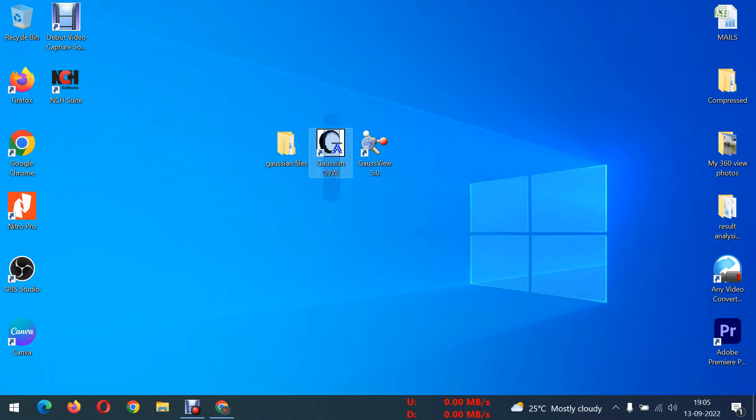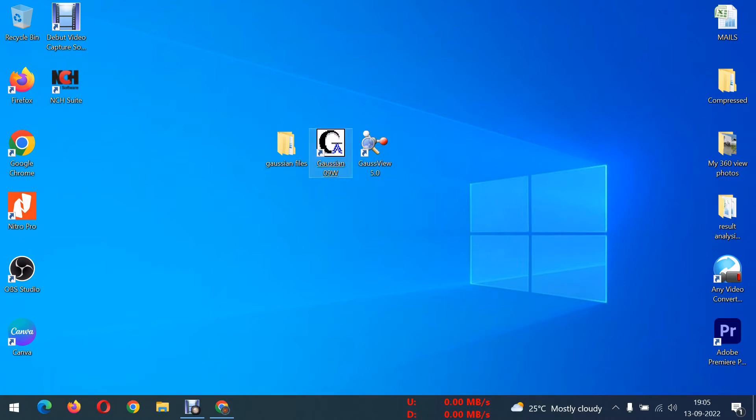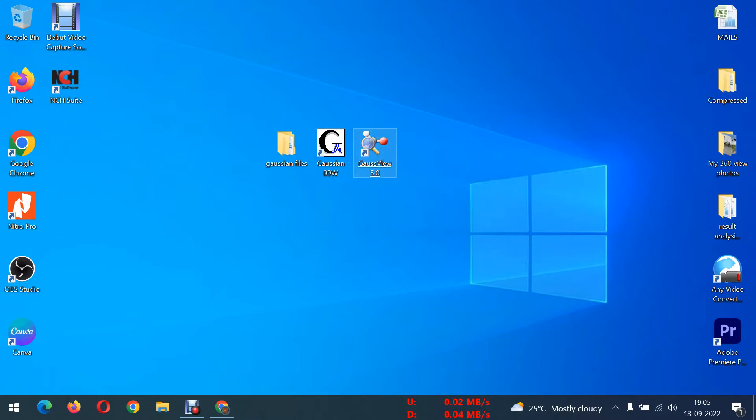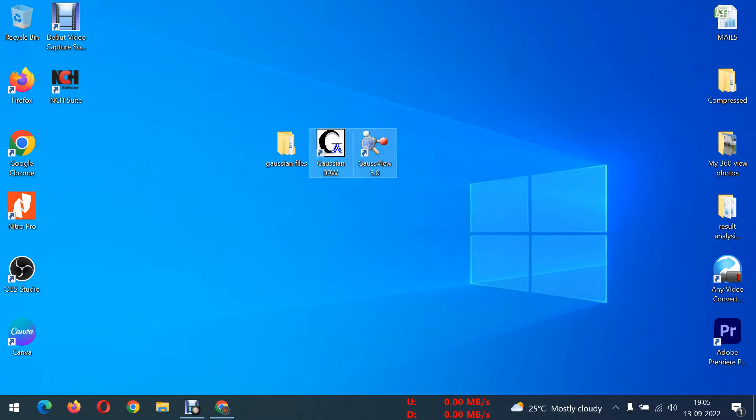For it you need to install two different setups. One is the main setup, that is Gaussian. Next setup is Gauss view. This Gaussian will run or optimize the structure, and Gauss view is used to view the structure as well as you can draw the structure.